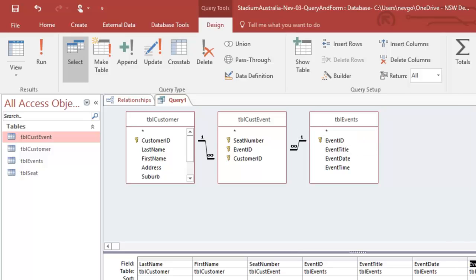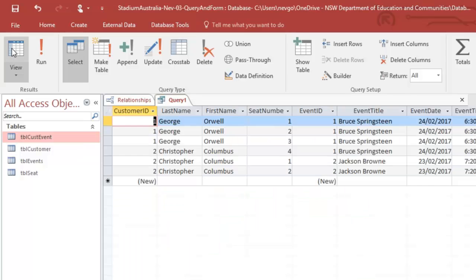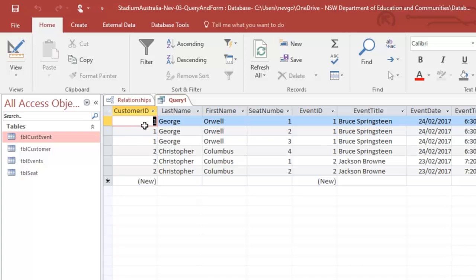I'm just going to go to the top there. Alright, let's just run that query and see what we've got.